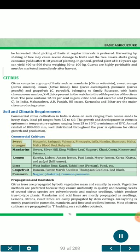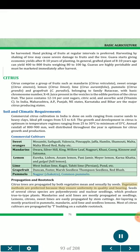Commercial Cultivars. Sweet oranges: Mosambi, Sathgudi, Valencia, Pineapple, Jaffa, Hamlin, Shamauti, Malta, Malta Blood Red, Ruby, etc. Mandarins: Kara, Silver Hill, King, Bellow Leaf, Nagpuri, Khasi, Coorg, Kino and Satsuma. Lemon: Eureka, Lisbon, Assam Lemon, Pani Jameer, Mayor Lemon, Karna Khatta, and Galgal (Hill Lemon). Lime: West Indian Lime, Kagzi, Tahiti Lime, Persian, Pond, etc. Grapefruit: Duncan, Foster, Marsh Seedless, Thompson Seedless, Red Blush. Pamelo: Nagpur Chakotra, Common Pamelo. Propagation and Rootstock: Citrus trees are propagated by both vegetative means and sexually by seeds. Vegetative methods are preferred because they ensure uniformity in quality and bearing. Seeds of several citrus species are polyembryonic and produce true-to-type plants. Mandarins and acid limes are mostly propagated as seedlings. Lemons, citrons and sweet limes are easily propagated by stem cuttings. Air layering is mostly practiced in pamelo, mandarin, acid lime and seedless lemons. Most citrus cultivars are propagated by T-budding on a suitable rootstock.